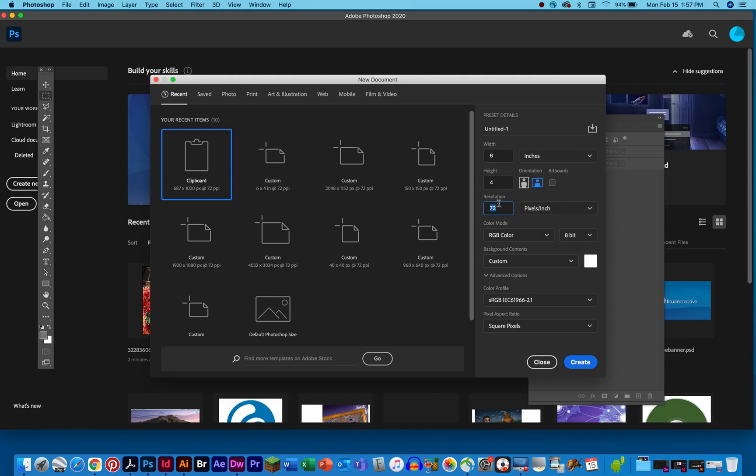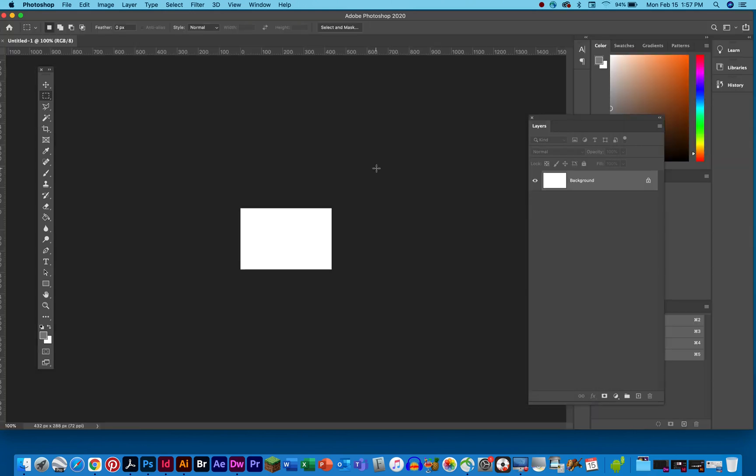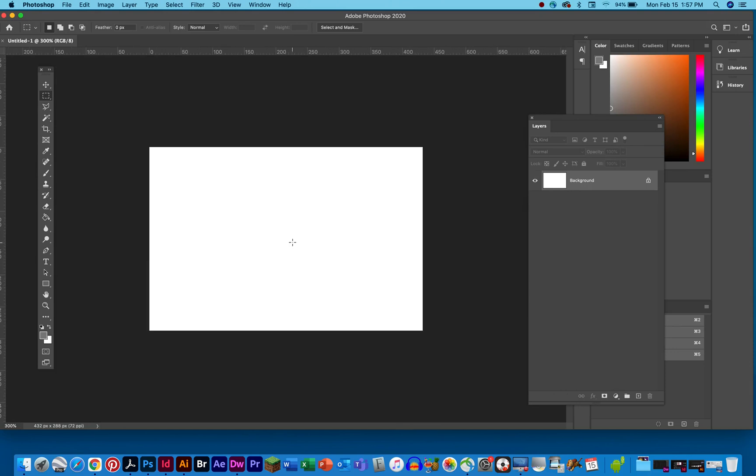Of course, if you were producing this for an actual print piece, you would want to have this much higher, at least 300 dpi, and you'd probably want to have this in CMYK color. If not at the start, you'd probably want to at least flatten everything and convert it to CMYK before you send it to print. But for now, we're just going to keep it simple, 72 dpi, RGB color, and we'll open that up.